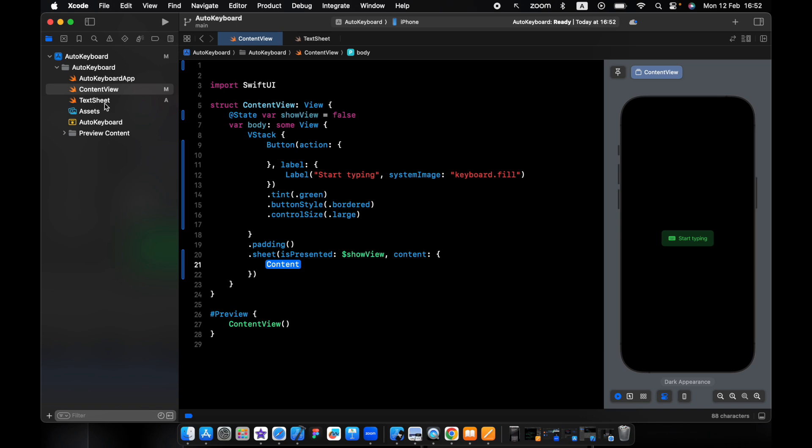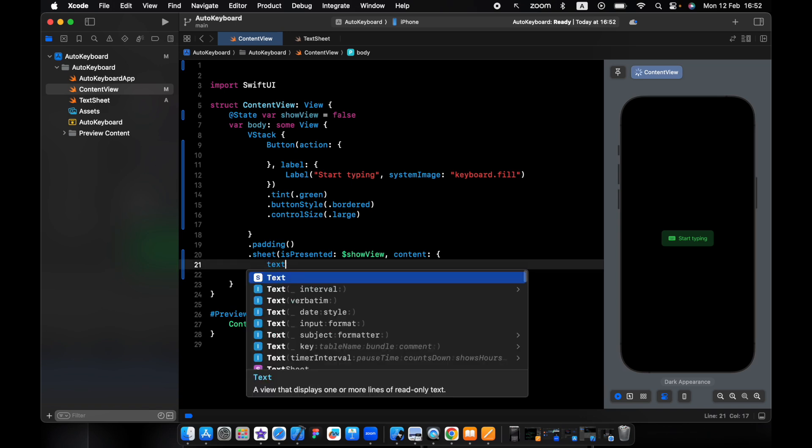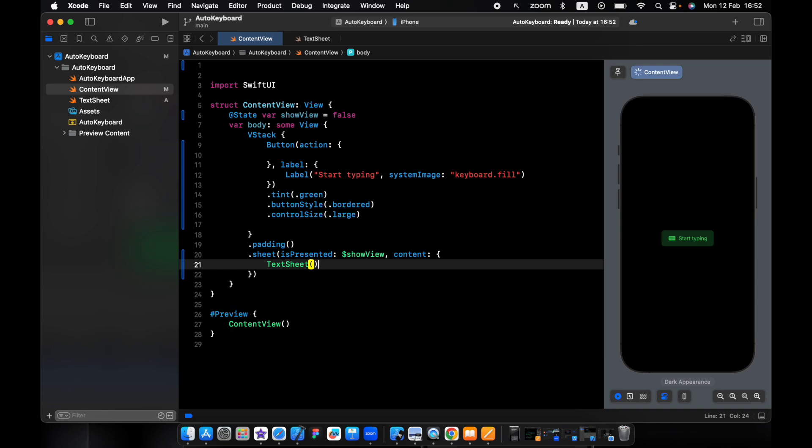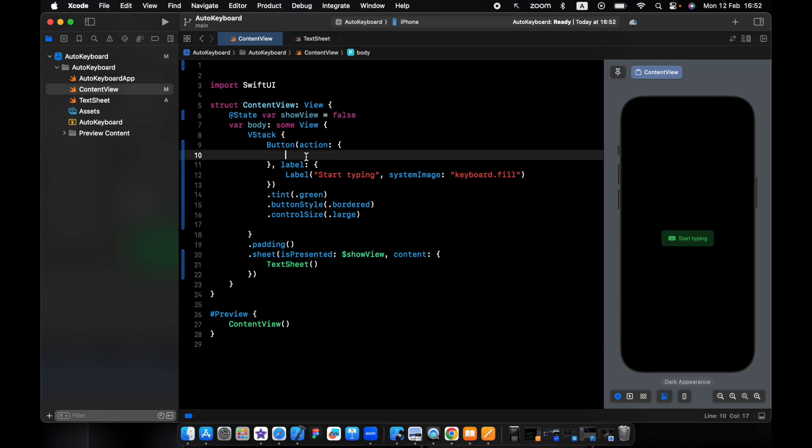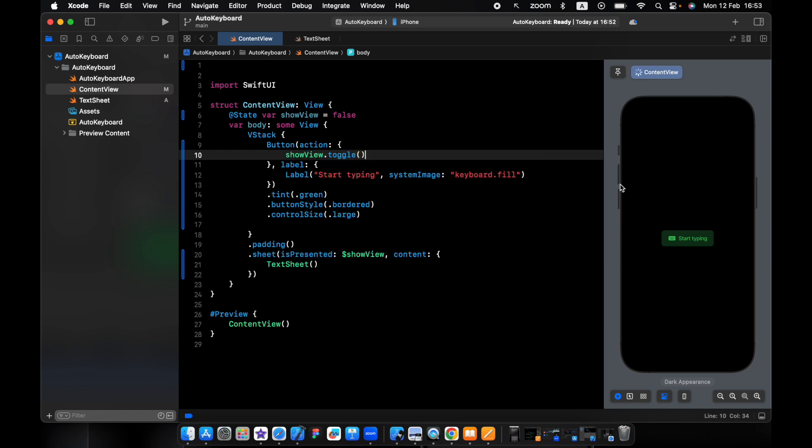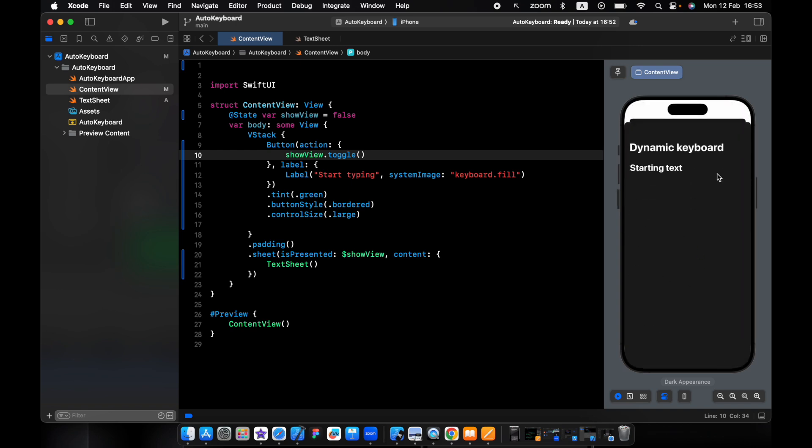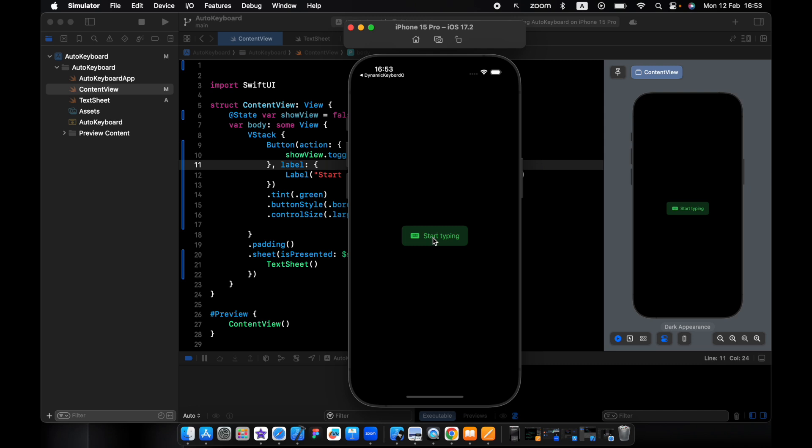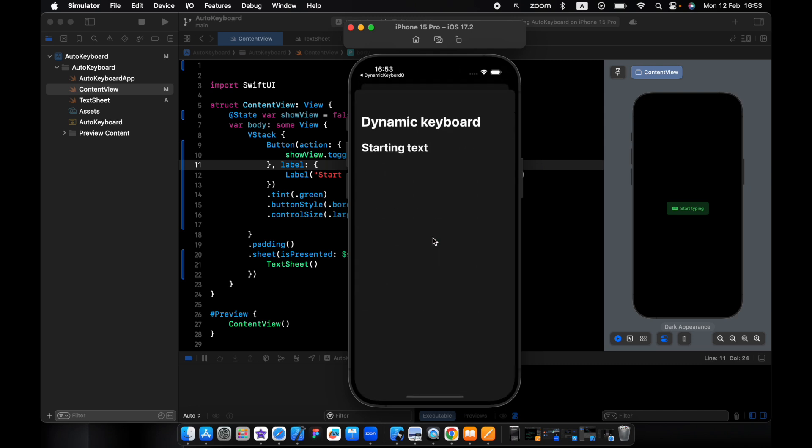Now we press on the start typing. We need to add the action show view toggle. We have the text view, but if we run the app on the simulator, it's not working well. Like if we start typing, I can't type, I can't go back, it will crash.